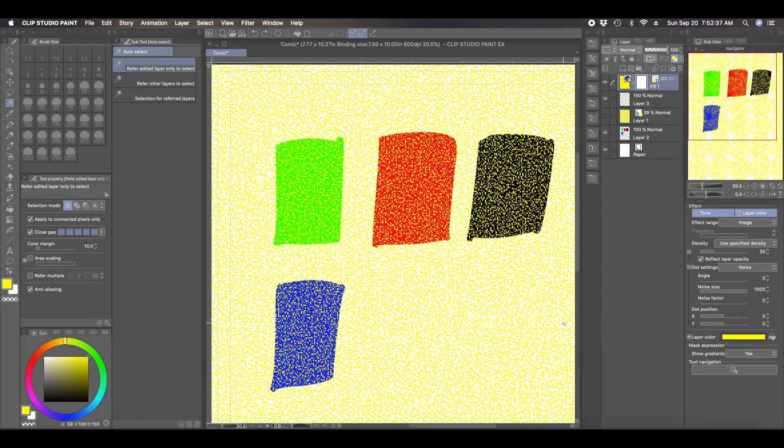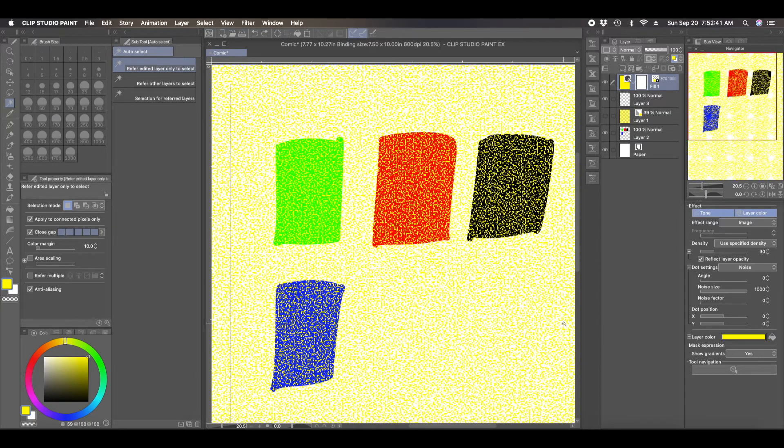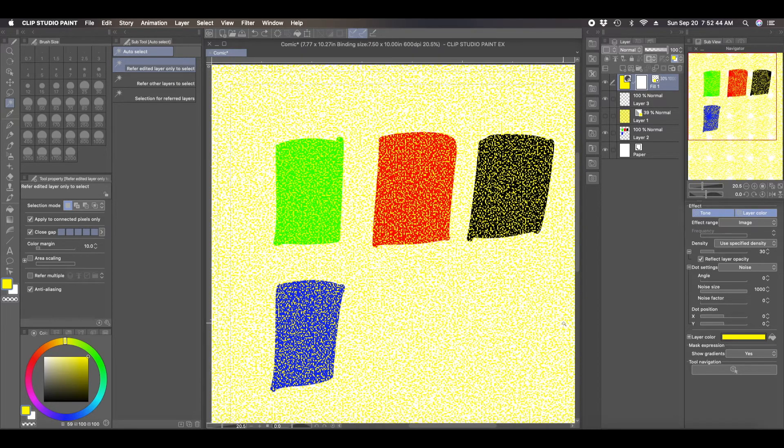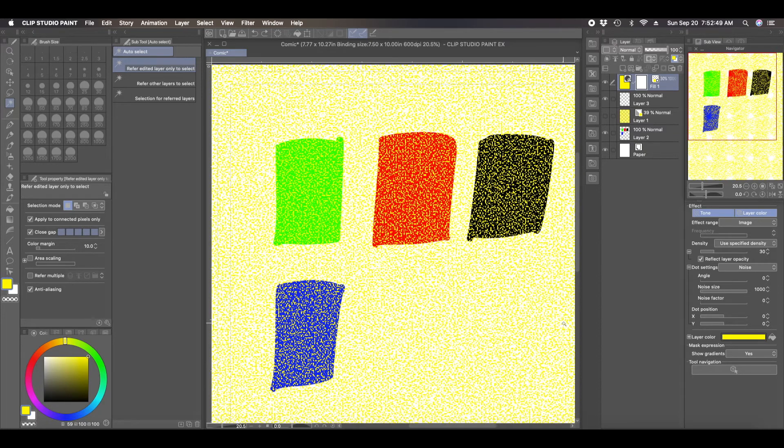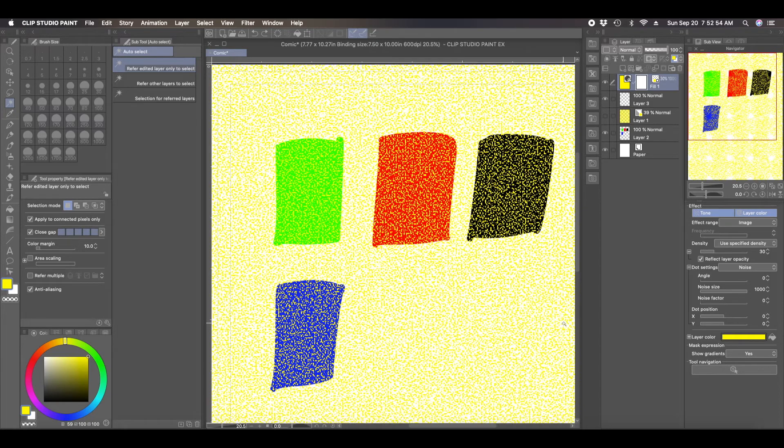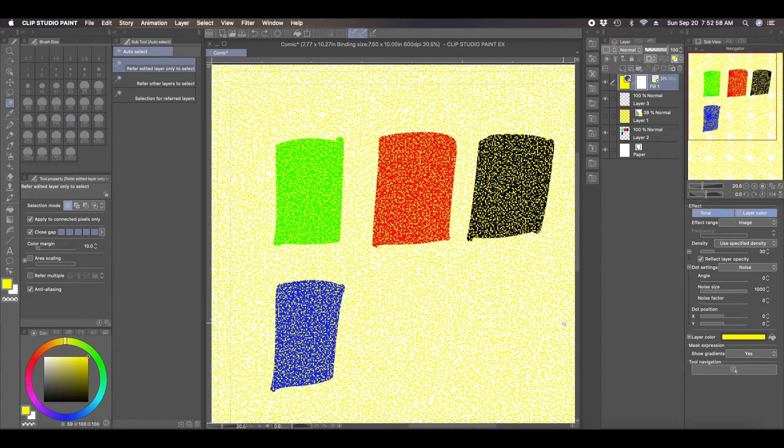So those are the two methods you can use to change the color of your noise filter. Again, I'll leave a link in the description so that you can see the noise filter Perlin noise video that I made. And you can reference, you can see that to see why you would add noise to your drawings.